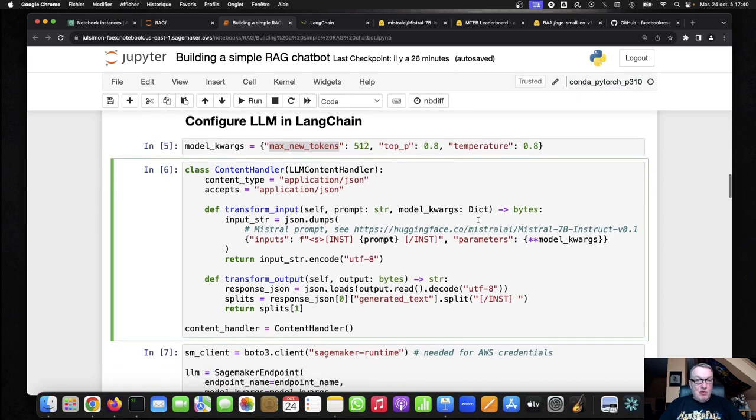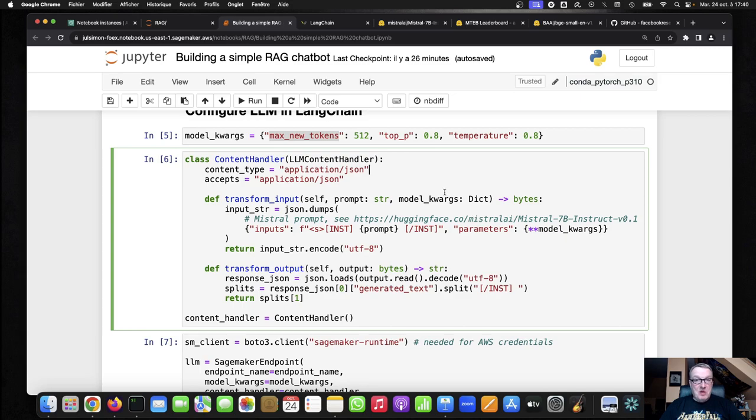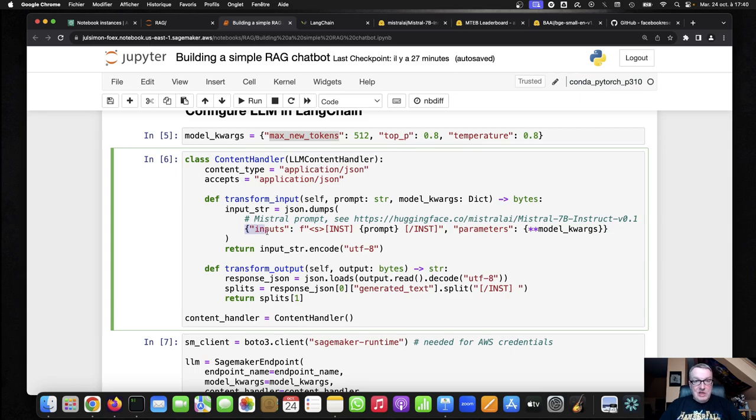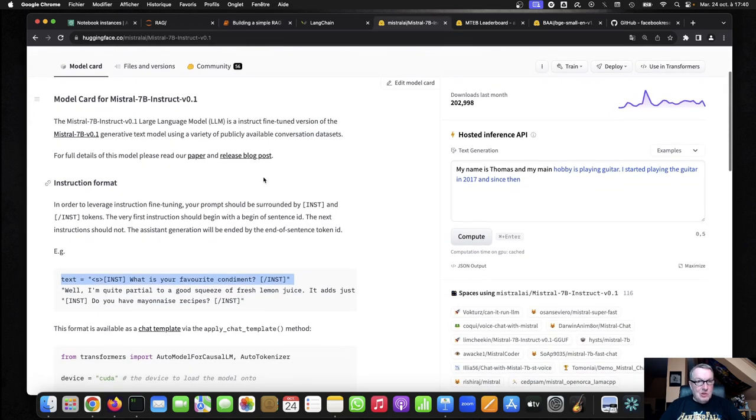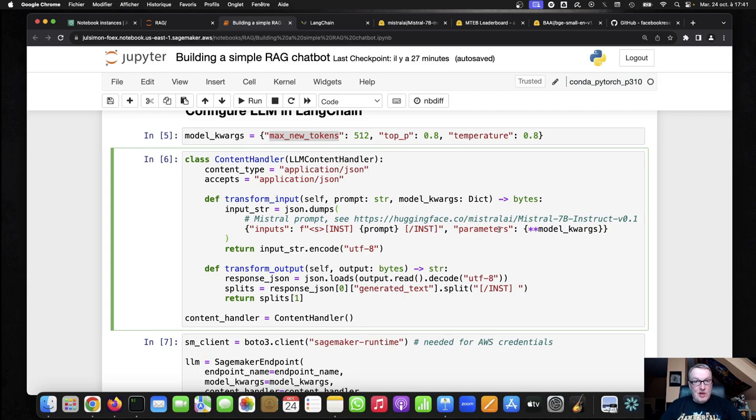Then we need to provide input and output transforms. And these are really important because they will literally adapt the model input and the model output for Langchain. So obviously JSON is going to be our input format and we need to define the prompt format here. So we saw that thing on the model page. So the model wants to be prompted like that. And this is exactly what I've implemented here. So we'll have the prompt and those INST marker tags here, and the parameters.